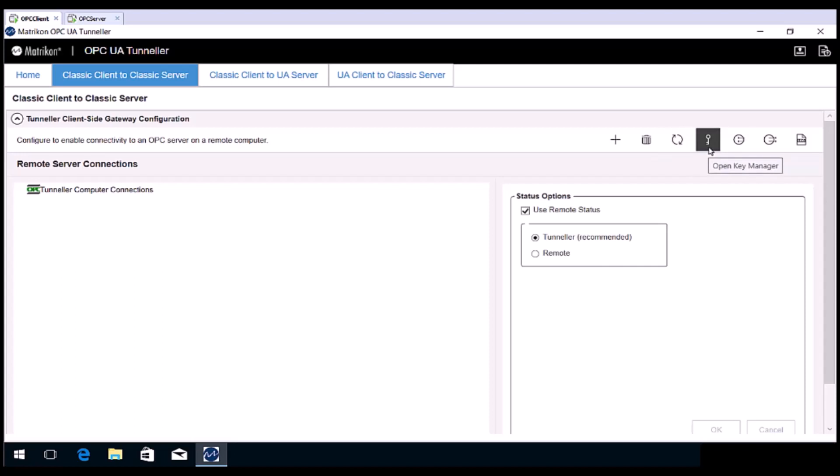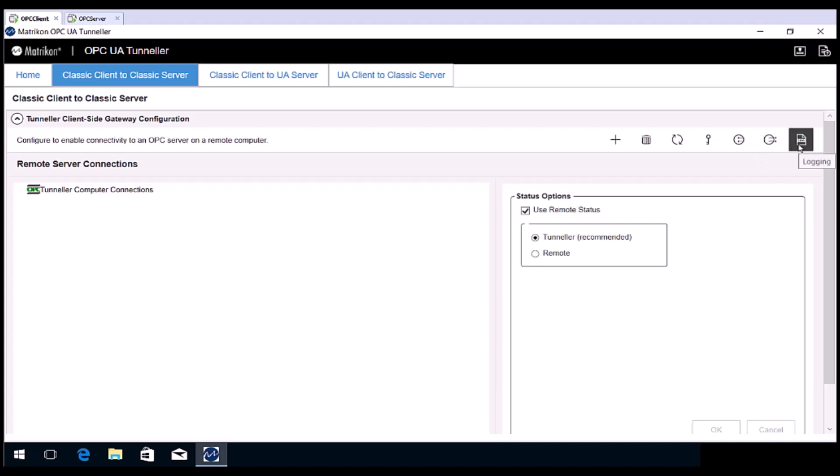If your Tunneller server side configuration has encryption enabled, you can configure mappings here. The next two buttons allow you to import and export the Tunneller client side configuration. Finally, the last button configures the client side logging.